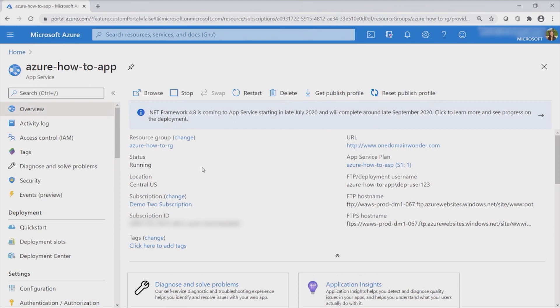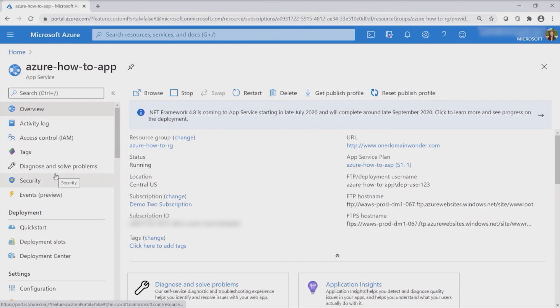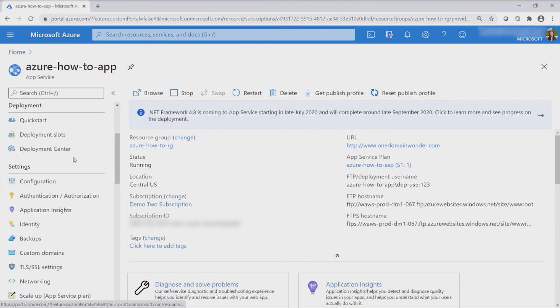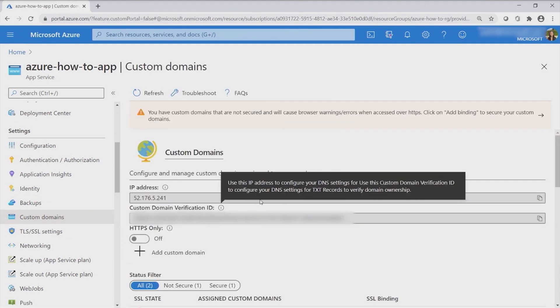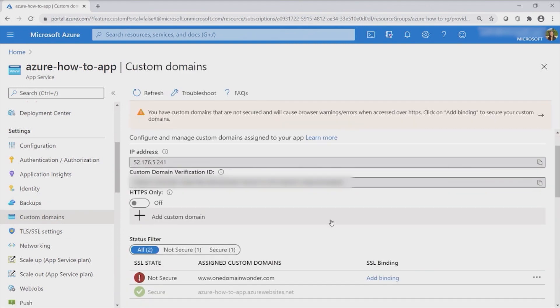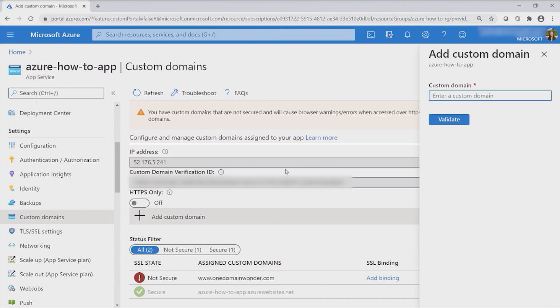We have a lot of different documentations online to show you how to get started in creating a web app. So just go ahead and follow that. And then once you're ready, you can come back to this video and start learning how to add a custom domain to your web app. Within this resource, let's scroll down to the settings and click on the custom domains part of the web app. Right here, all you have to do is click on add custom domain and then enter your custom domain.